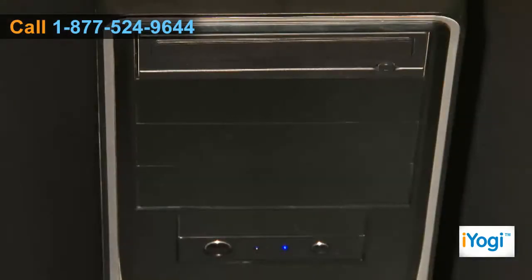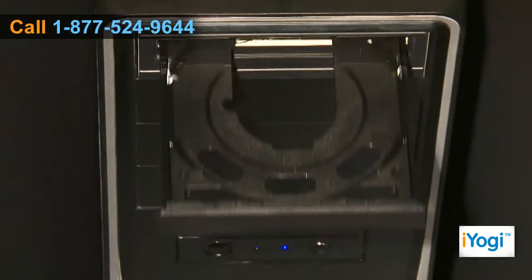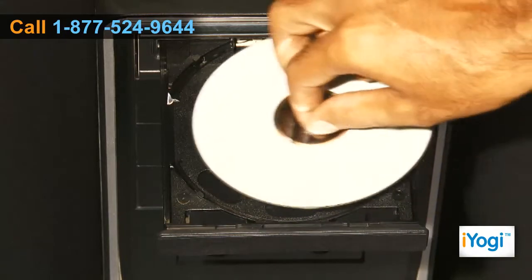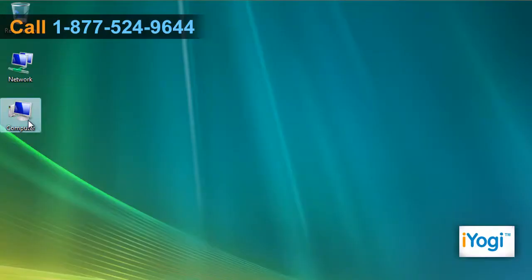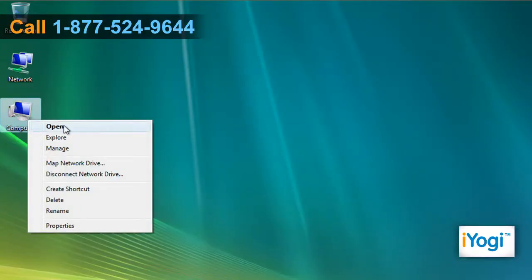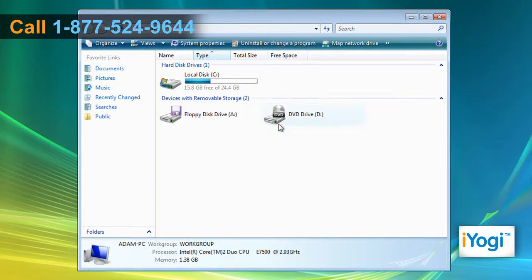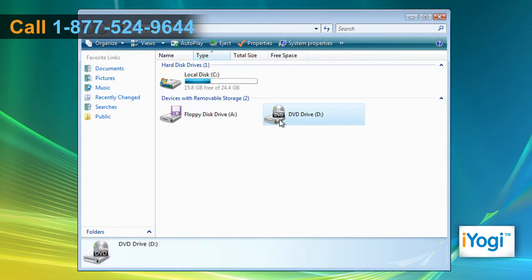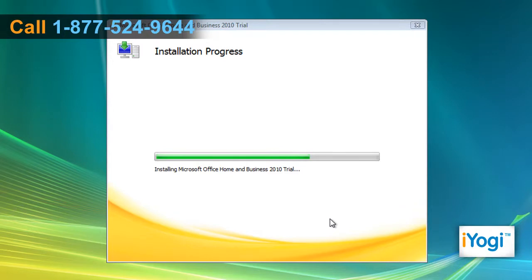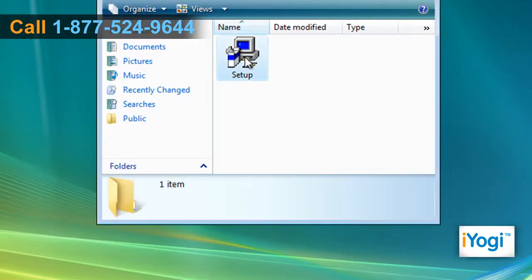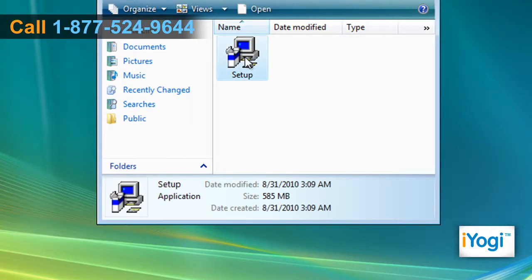Place the Microsoft Office 2010 CD into your computer's disk tray. Open My Computer and double-click on the CD drive icon. Either the installation will start automatically or double-click on the file named Setup.